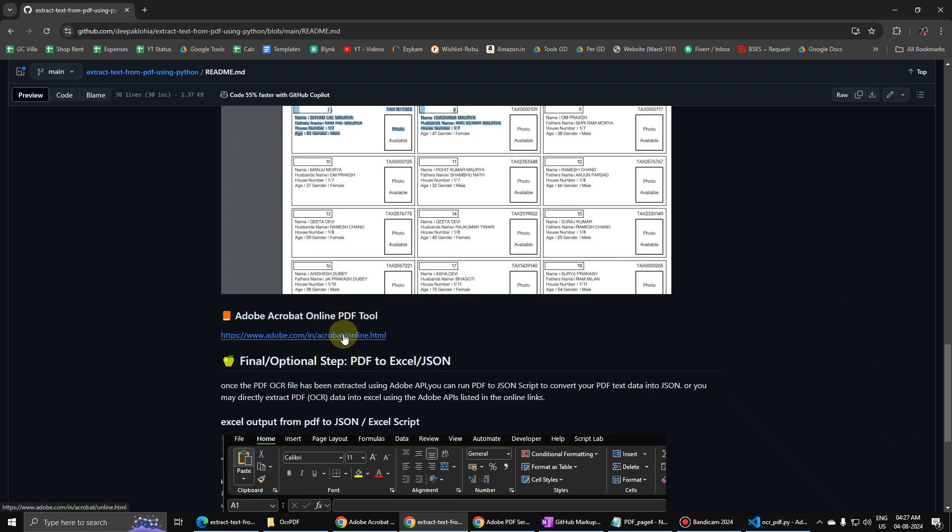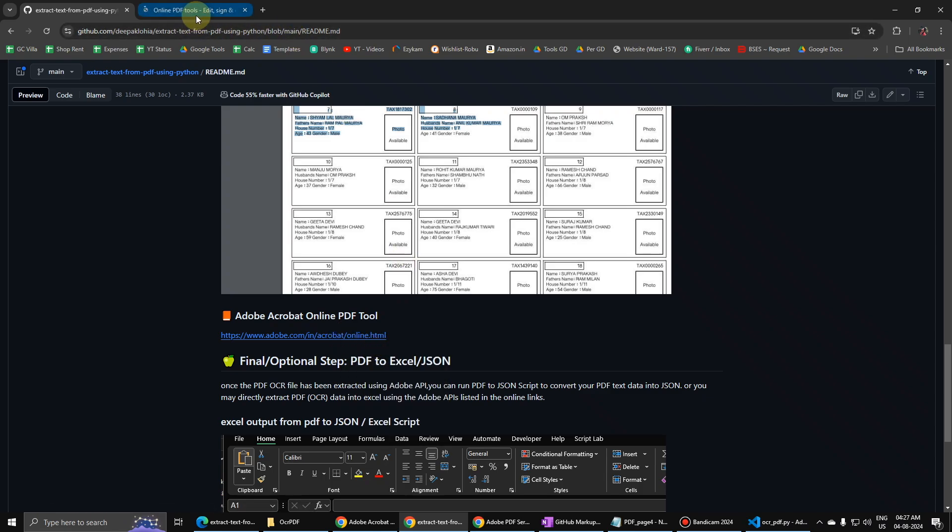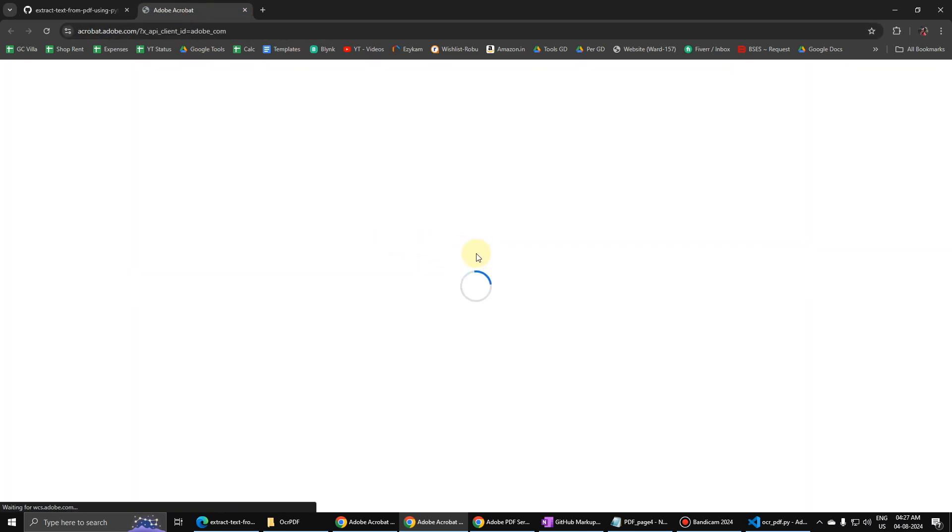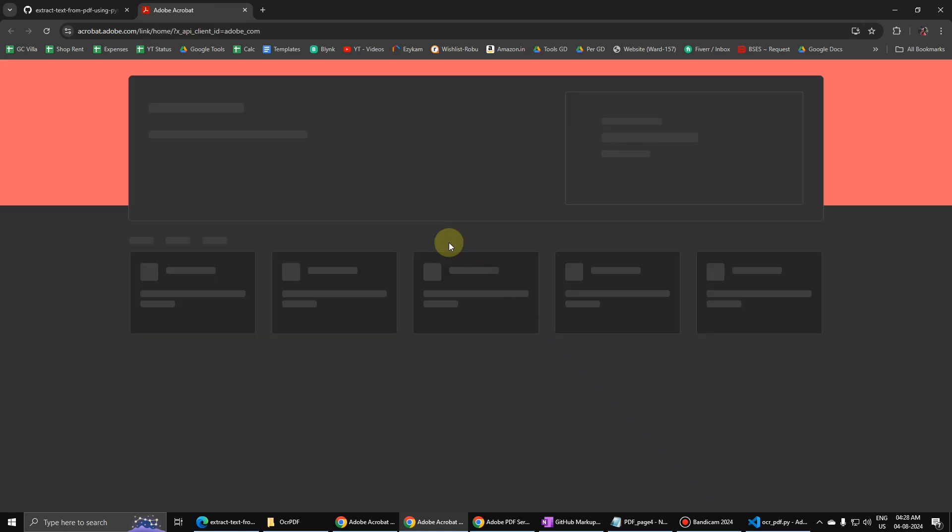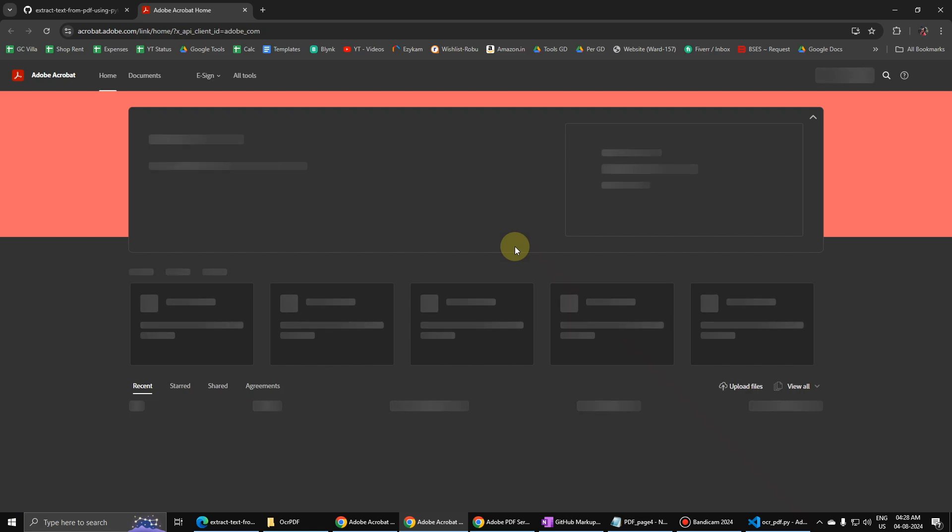So you can also convert the file to Excel directly. There are various options available over here.